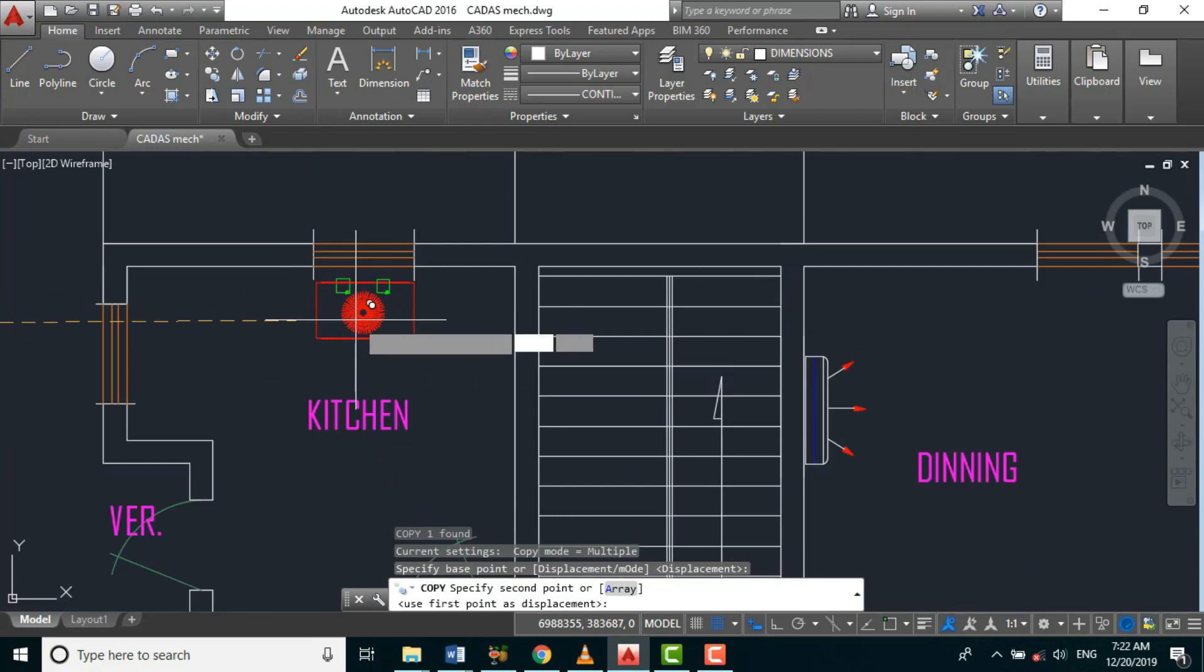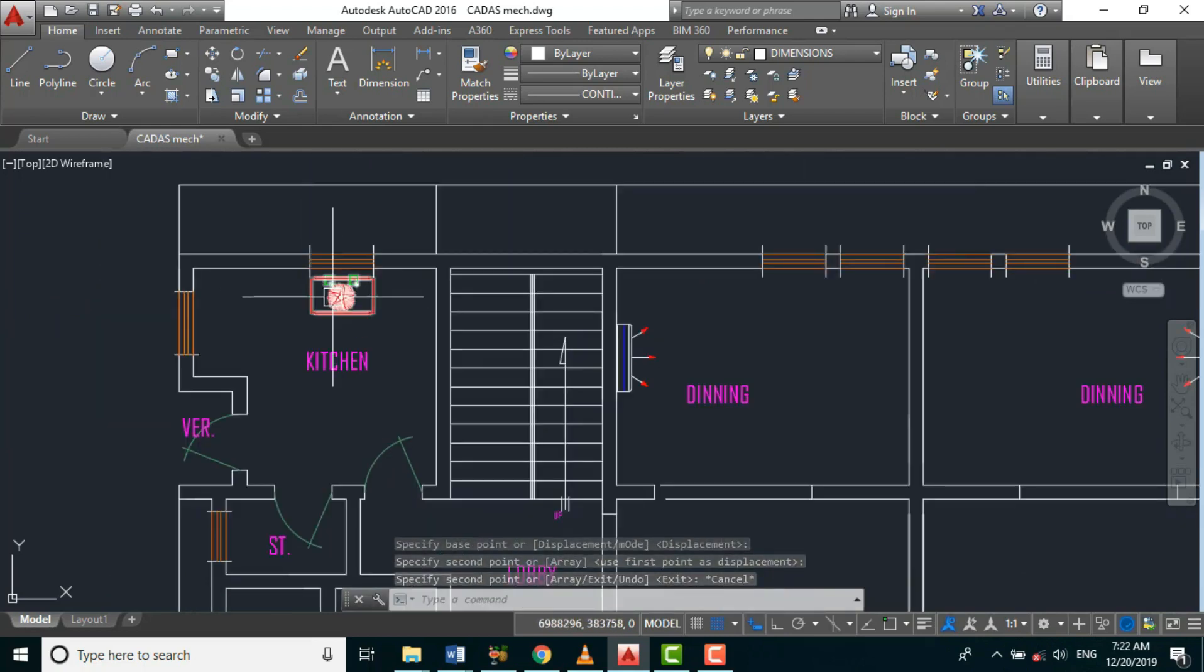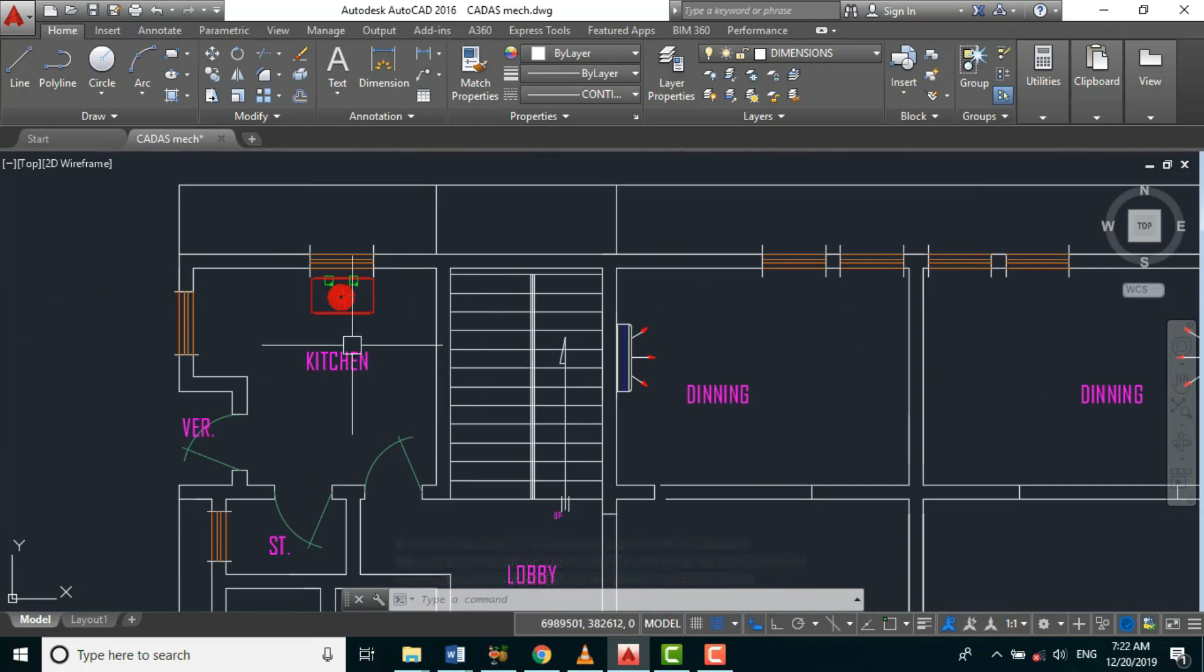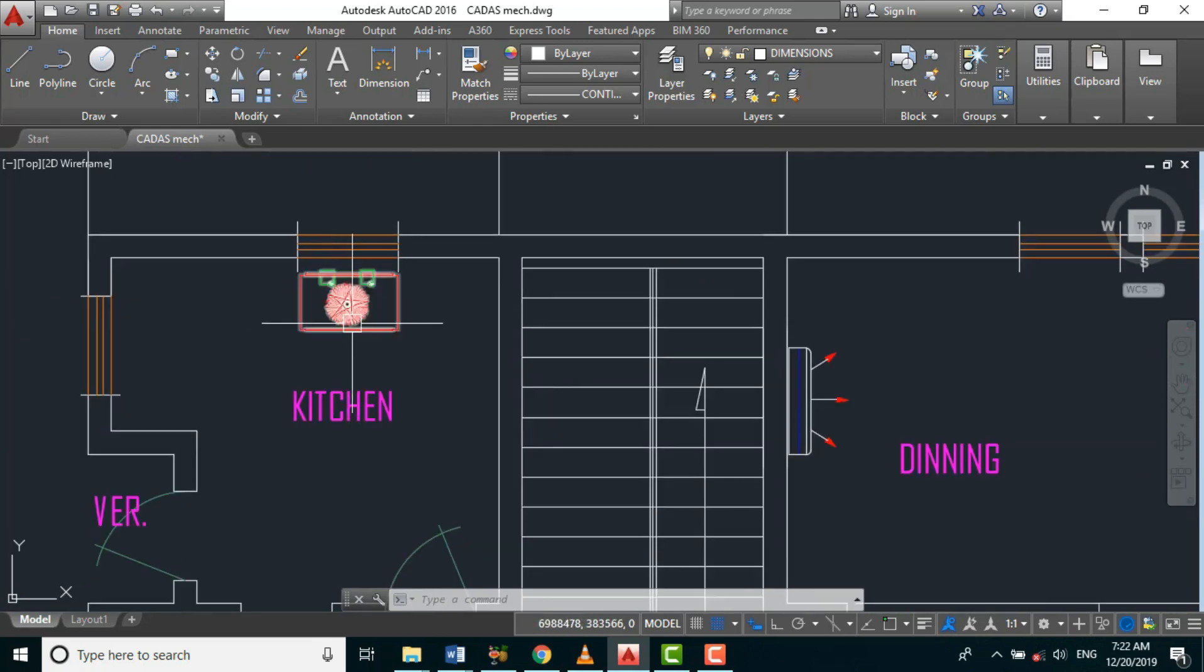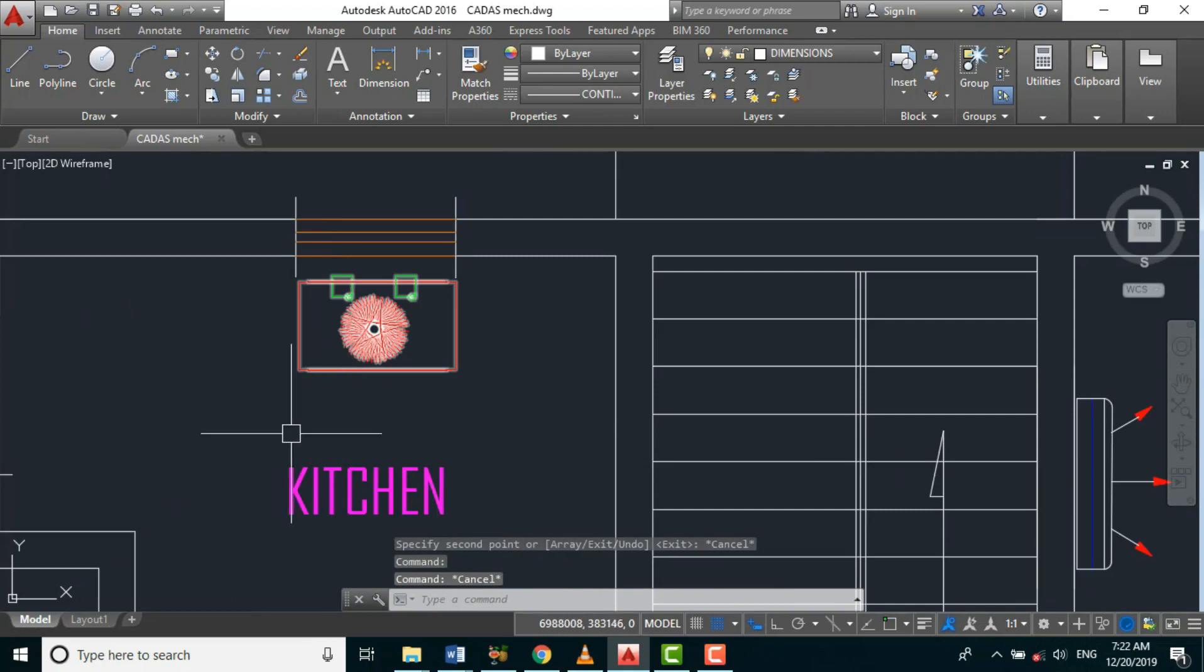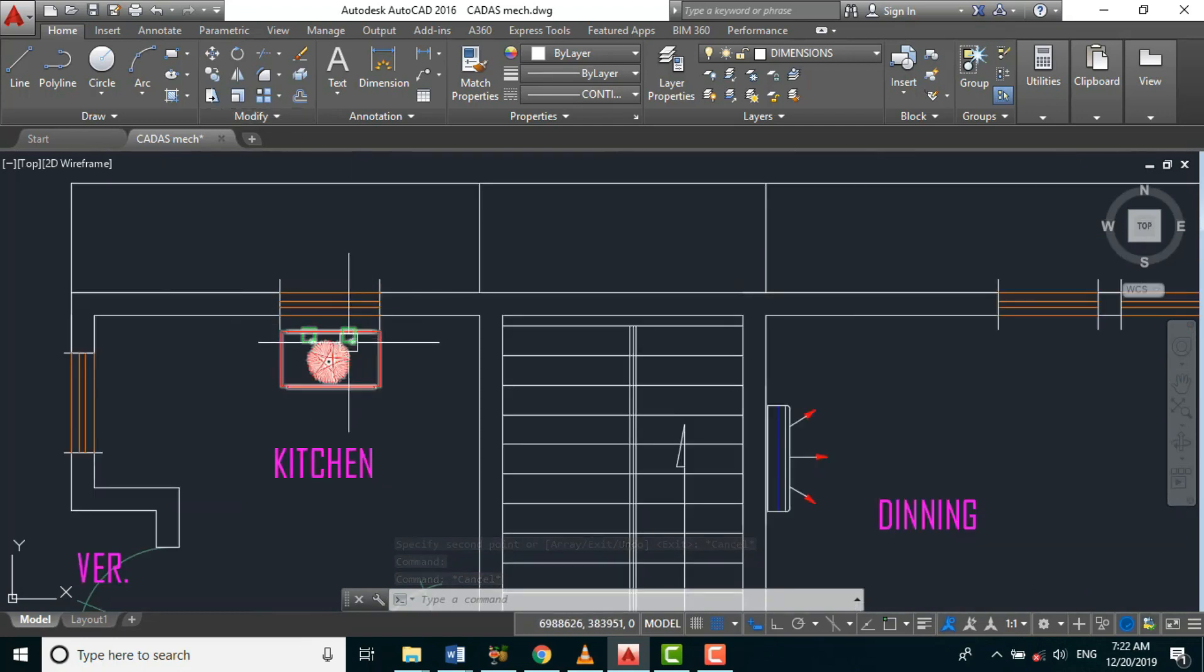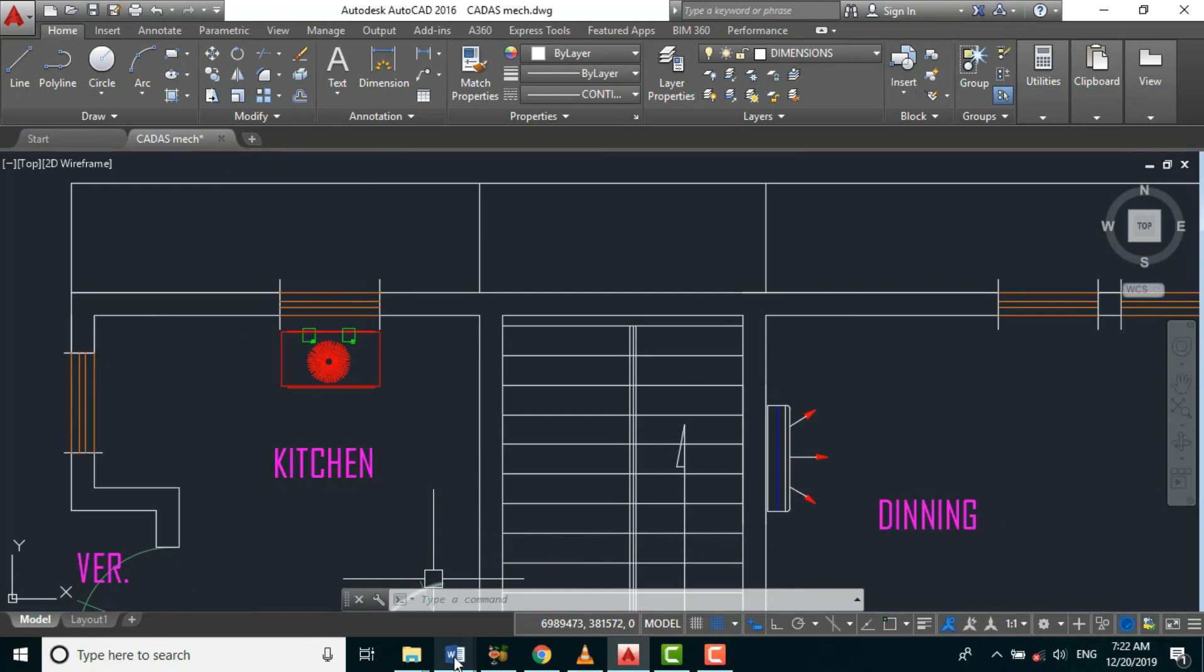But to achieve this, we need to coordinate our mechanical design with the electrical design. But for now, let's just place it here. So because of that, we need to open our electrical design.